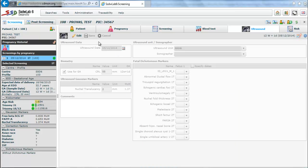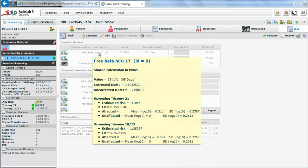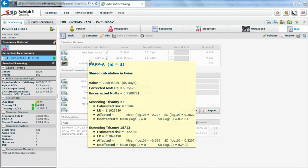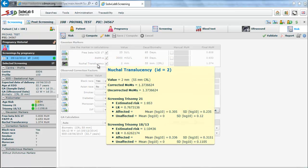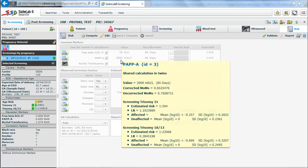And finally we come to the folder called risk. We find on the top of this folder information about the Gaussian markers used in risk calculations. Thus we see the values of the markers and their respective MOMs.